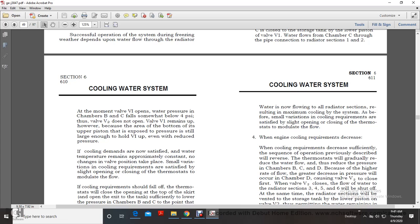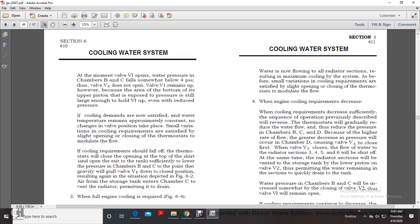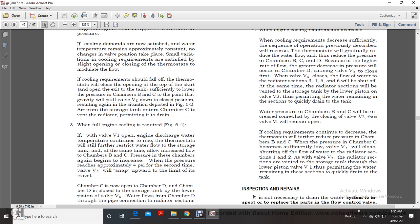When V1 opens, the water pressure in chambers B and C falls somewhat below 4 psi, so valve V2 does not open. Valve V1 remains up because the area over the bottom of the upper piston is exposed to pressure still large enough to hold V1 up even with the reduced pressure. If cooling demands are now satisfied, with water temperature remaining at a constant level, no change in valve position takes place. Small variations in cooling requirements are satisfied by slightly opening and closing the thermostats to moderate the flow. If cooling requirements decrease, the thermostat opens sufficiently at the top of the skirt to lower the pressure in chambers B and C to the point where gravity pulls valve V1 down to the closed position, returning to the minimum cooling situation.